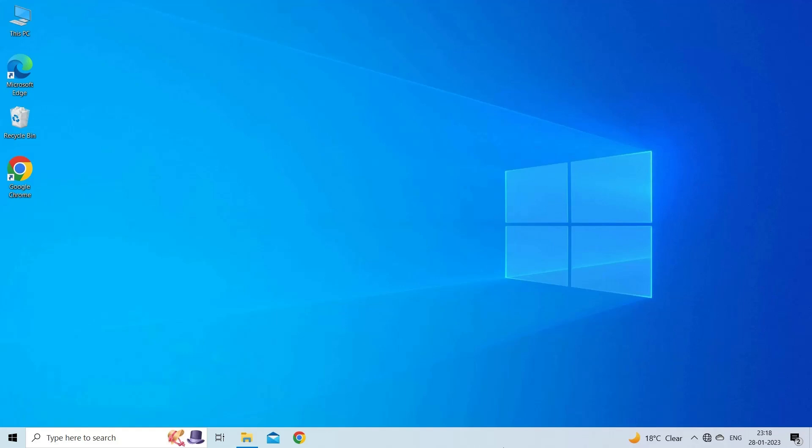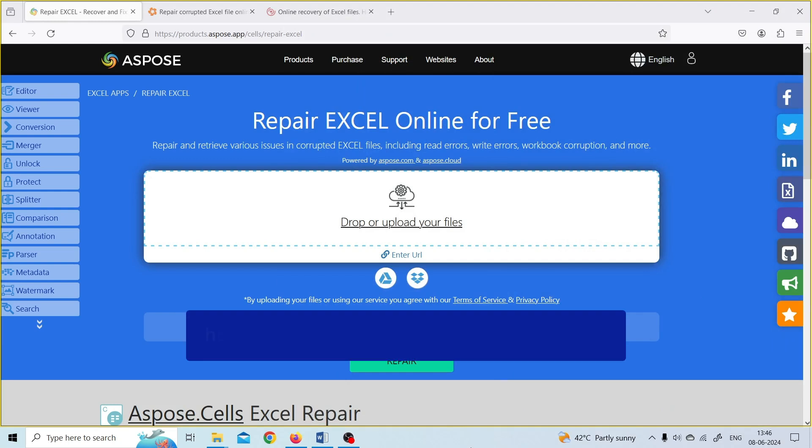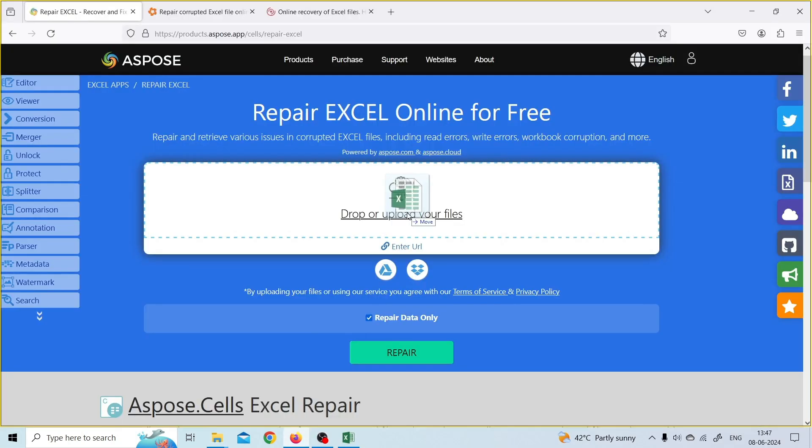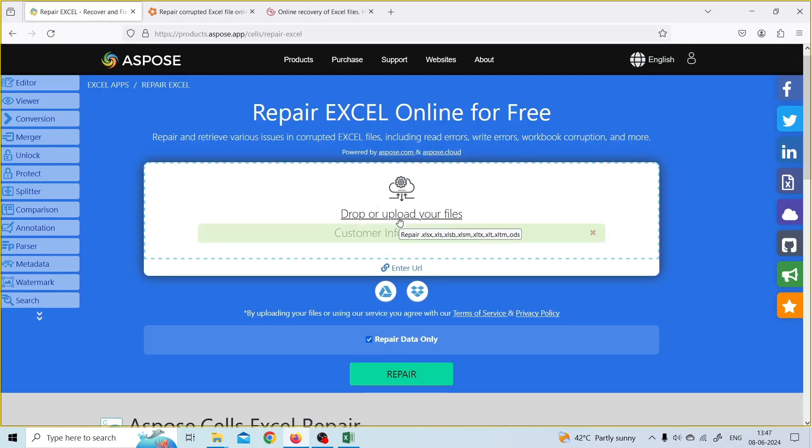ASPOSE Cells Excel Repair is a free online tool that can help you to fix and recover items from corrupted Excel files without installing any app. To use this service, open the browser on your PC and visit https://products.aspose.app/cells/repair-excel. Upload your corrupted Excel file which you want to repair.